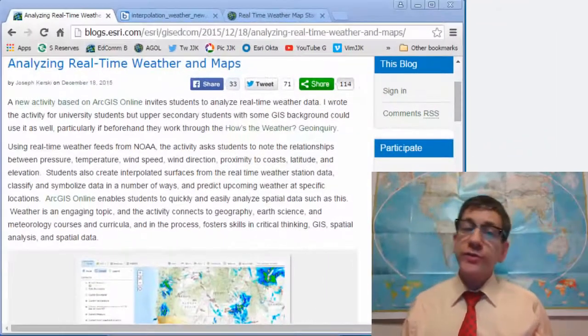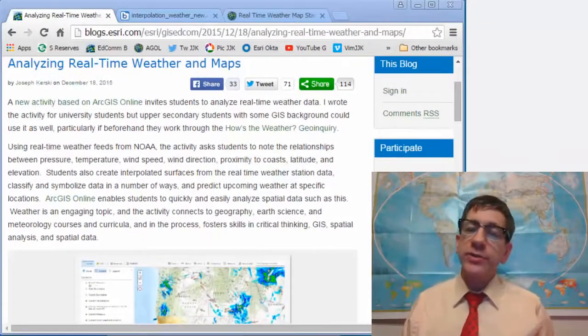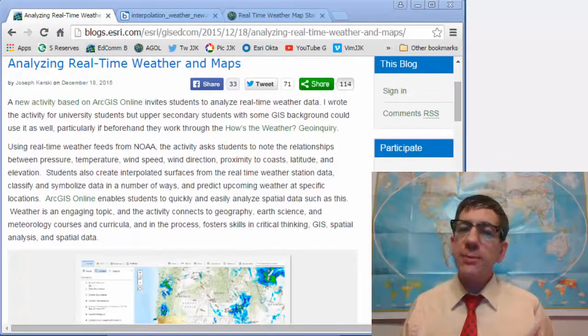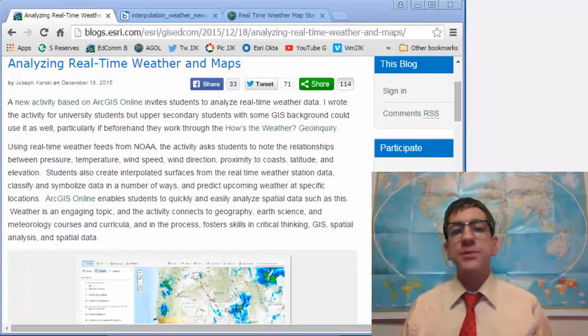Greetings. Joseph Kursky here with you to talk about analyzing real-time weather and maps.